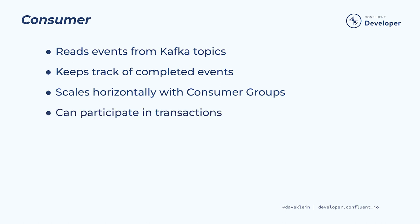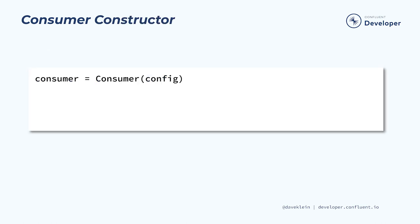While consumers are not directly involved in transactions, by setting the isolation level they can be used in conjunction with transactional producers. With isolation level set to read committed, a consumer will not read any events that are part of an open or aborted transaction. Now let's get to some code.